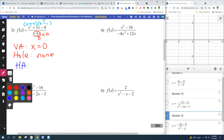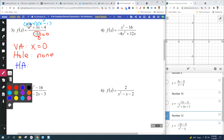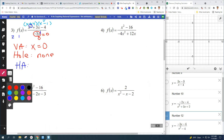Horizontal asymptote — remember you have to look at the degrees. Degree of the top is two, degree of the bottom is one. It's oblique because the degree of the top is one more than the degree of the bottom. Since they didn't ask for oblique, we're just going to say none — it's not horizontal, it's oblique, it's diagonal. We can worry about that later.